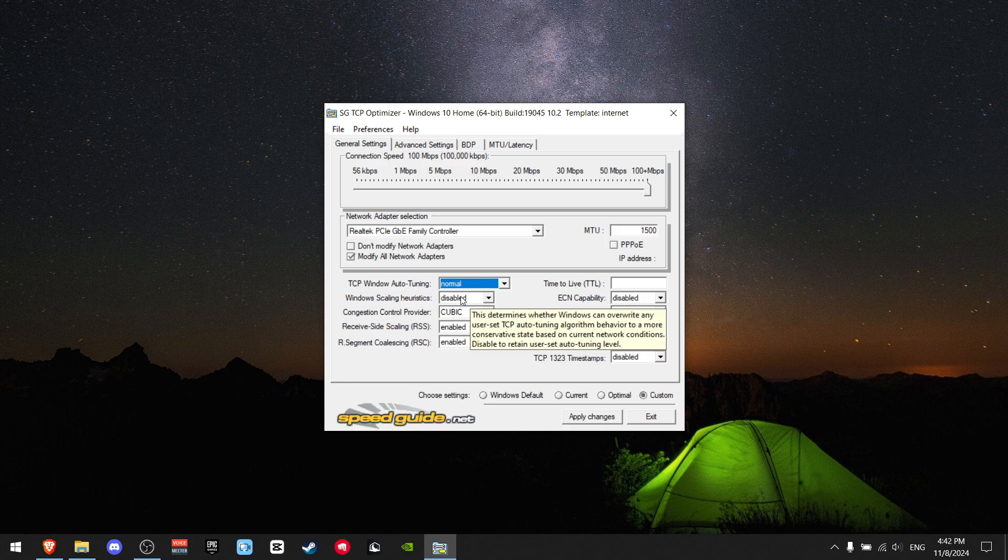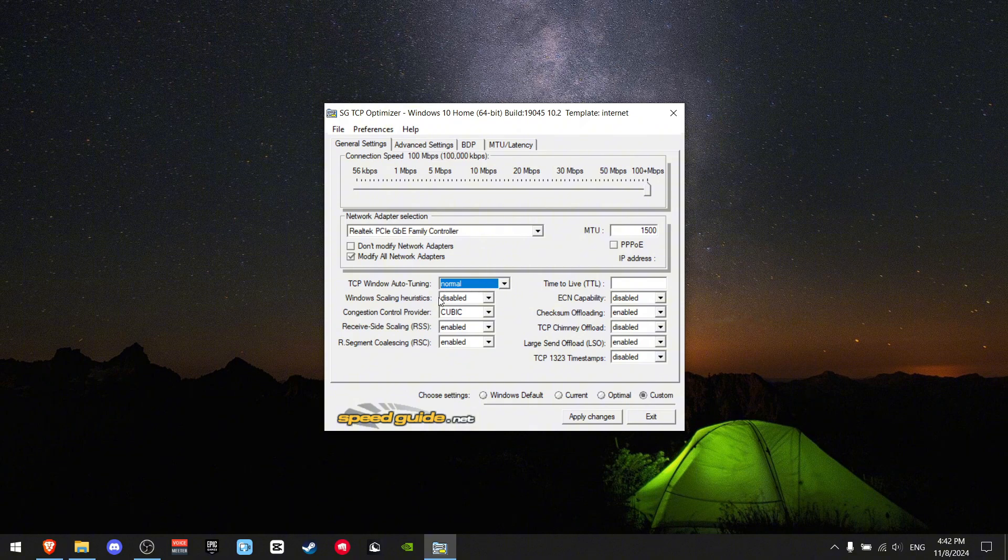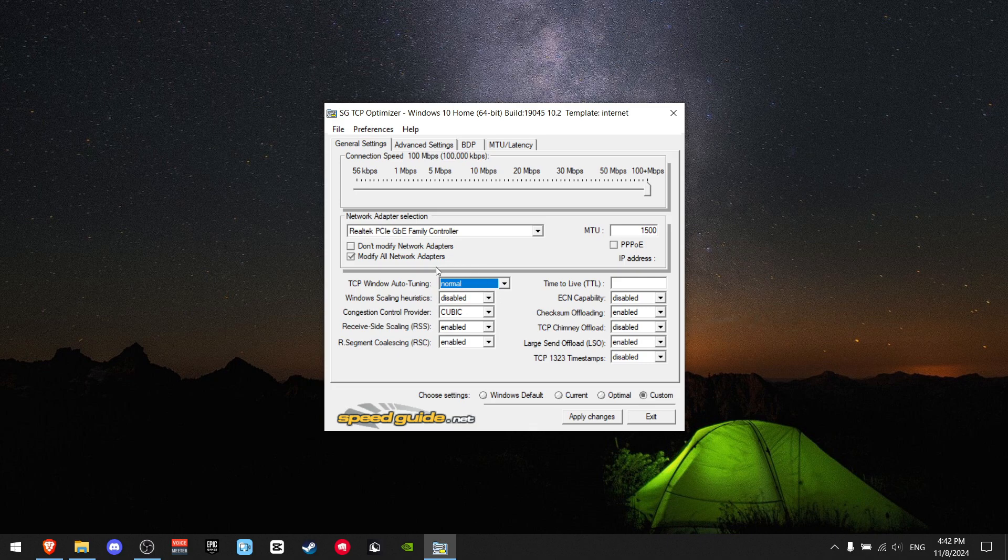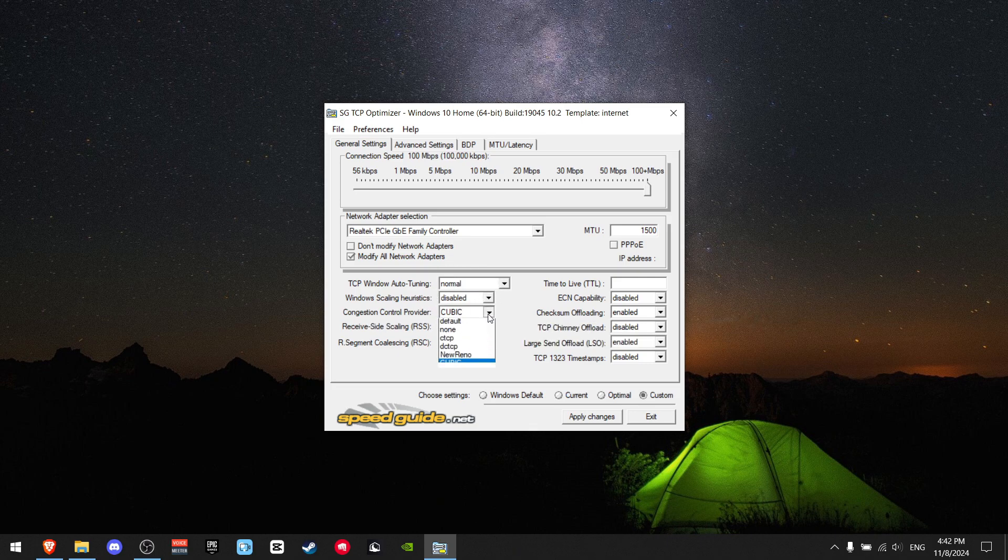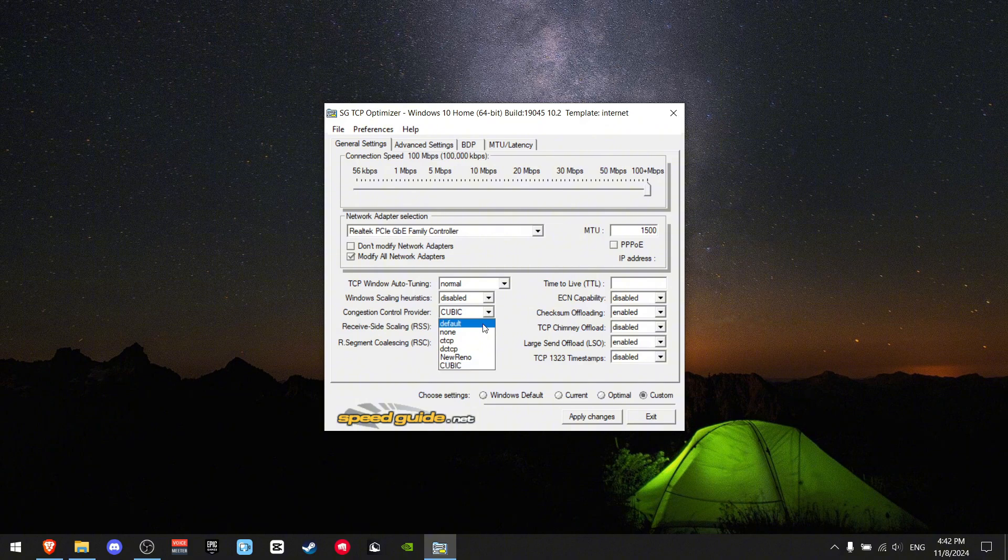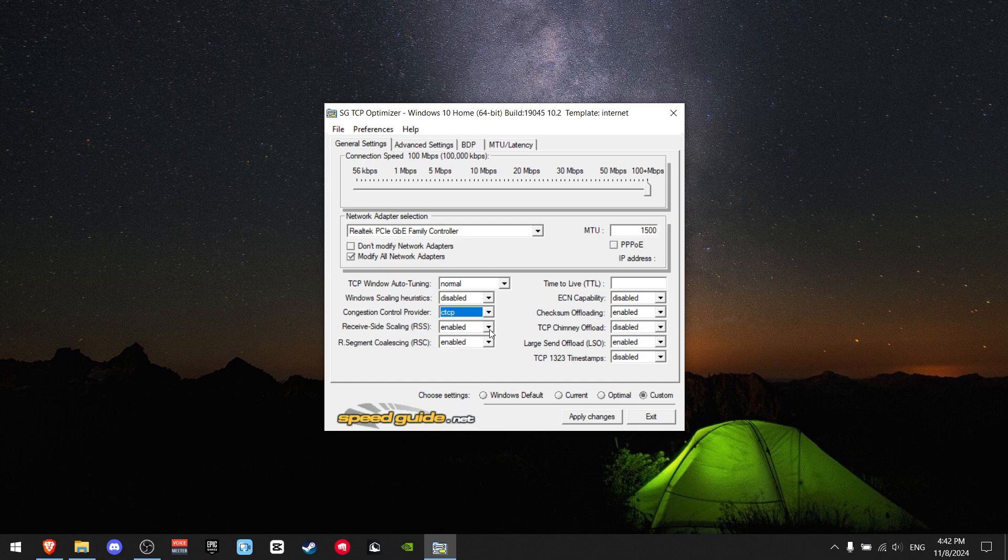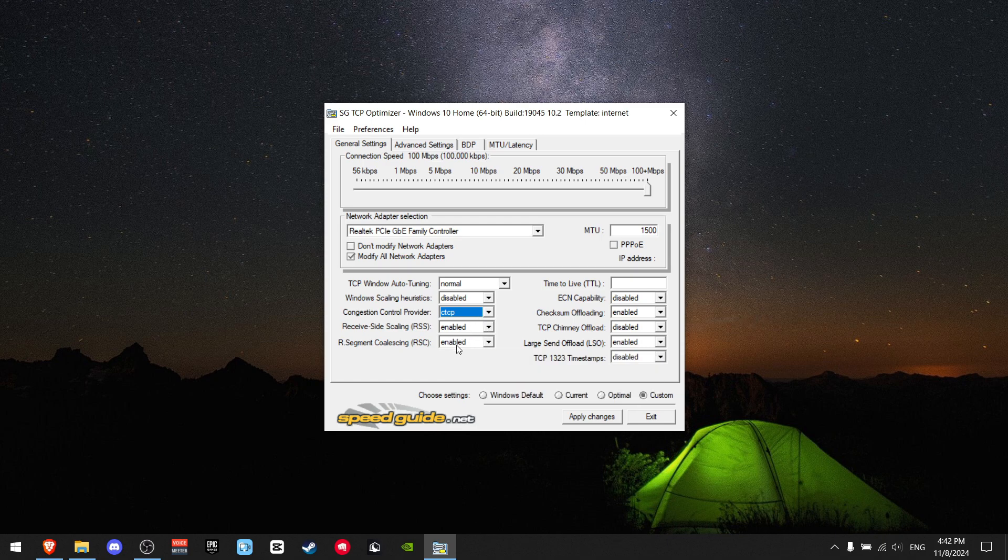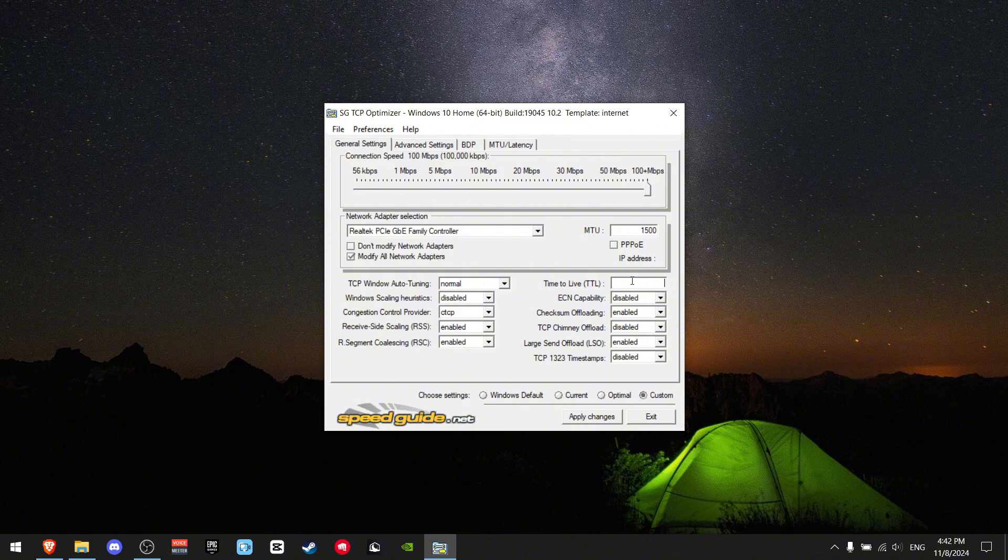First of all, TCP Window Auto Tuning should definitely be normal. Windows Scaling should be disabled. Congestion Controller Provider should not be cubic, but should be CTCP. Receive Side Scaling should be definitely enabled. RSC should be enabled. Time to Live should be set to a value of 64.